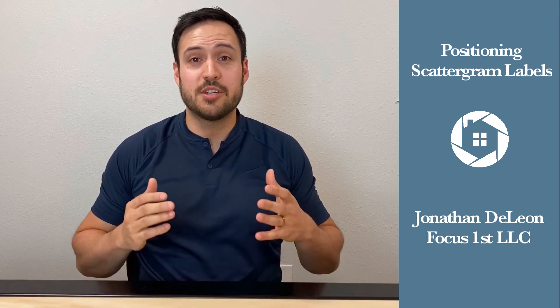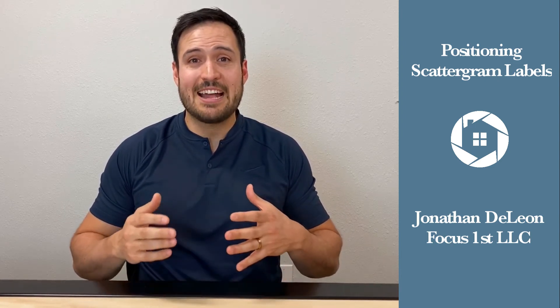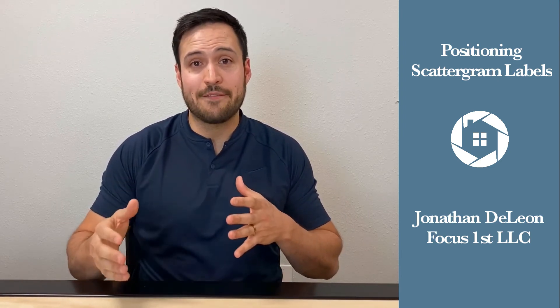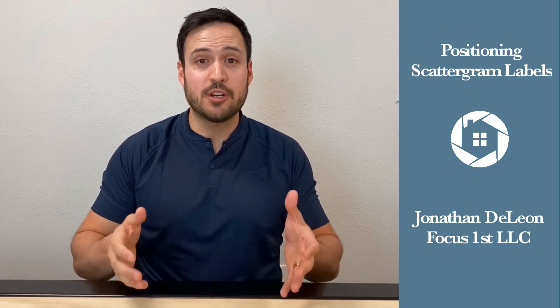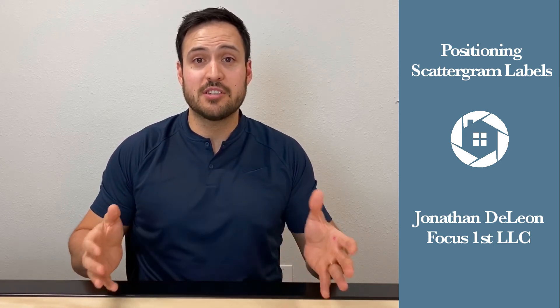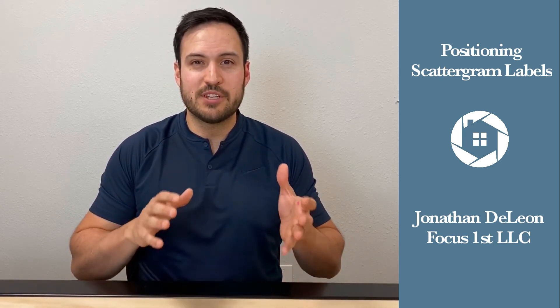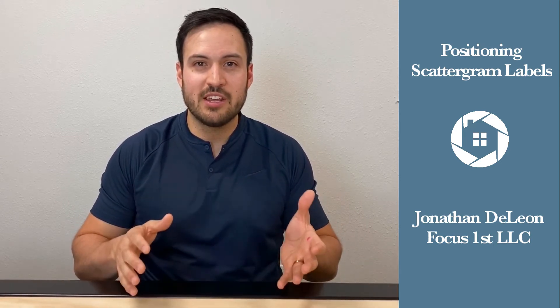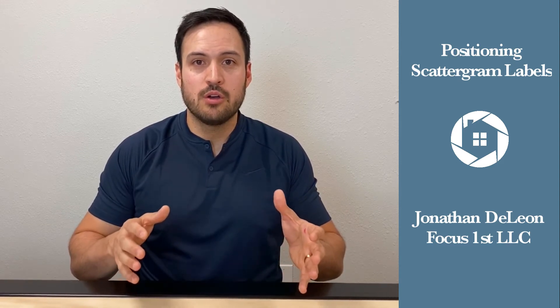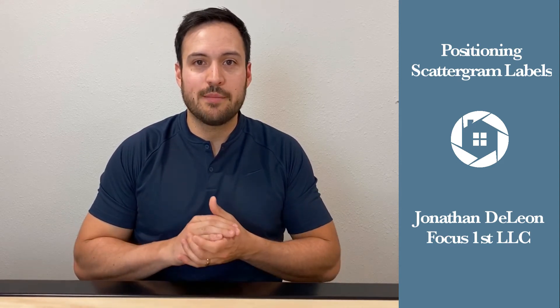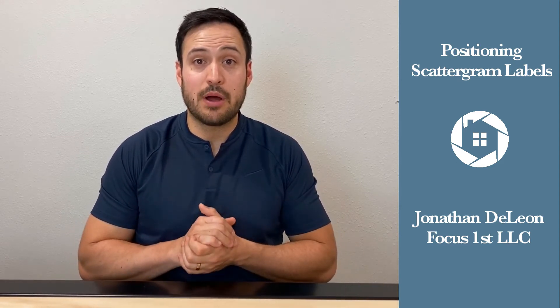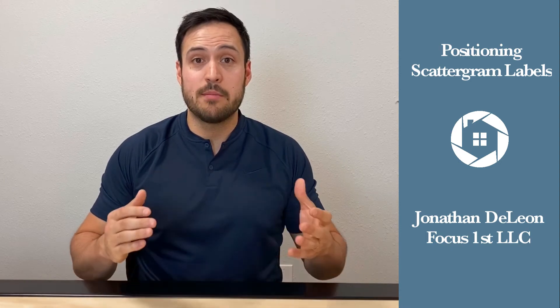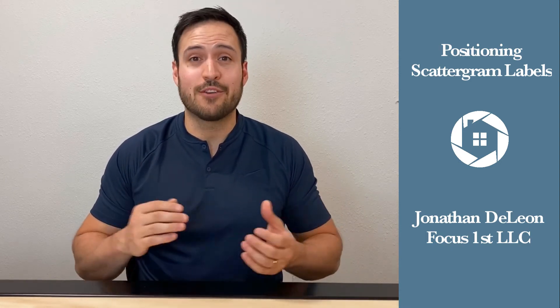Now that we've created our positioning scattergram, it's time to add some cool graphics with labels, as well as a subject property with pricing quadrants, so we can really position to win and visually show what we're talking about and how we compare to other properties that really match up with us, either price or size-wise.